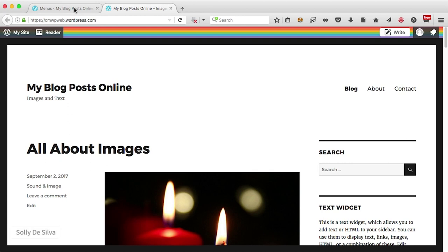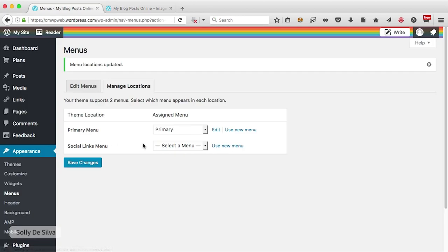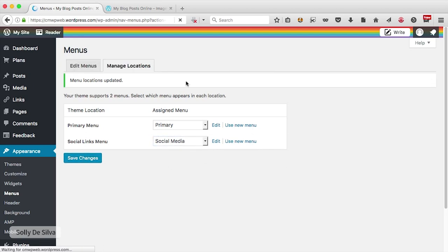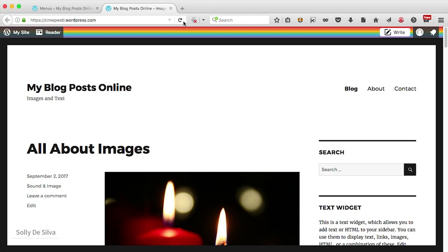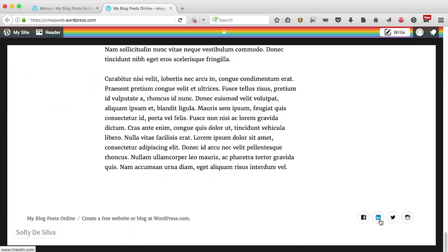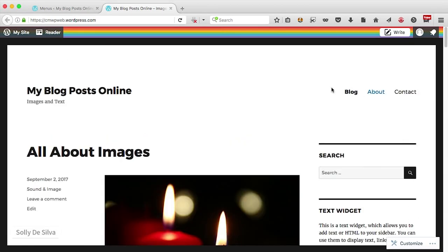Let's go back to the dashboard, assign a social media menu, and save changes. Let's go back to the blog and refresh to see what that looks like — it's probably added something at the bottom. There it is — that's our social links menu. The way this menu looks will change depending on the theme selected for your WordPress blog.